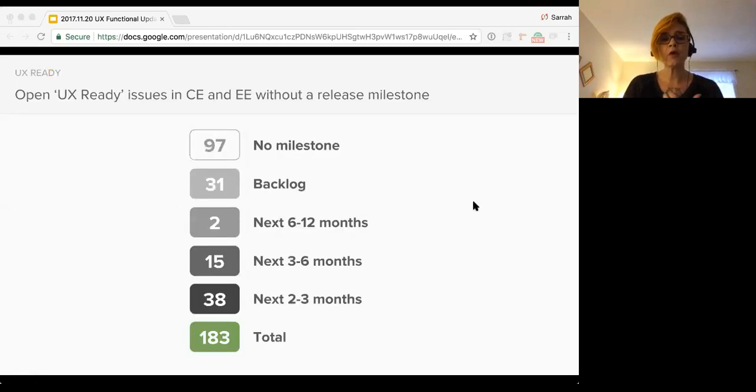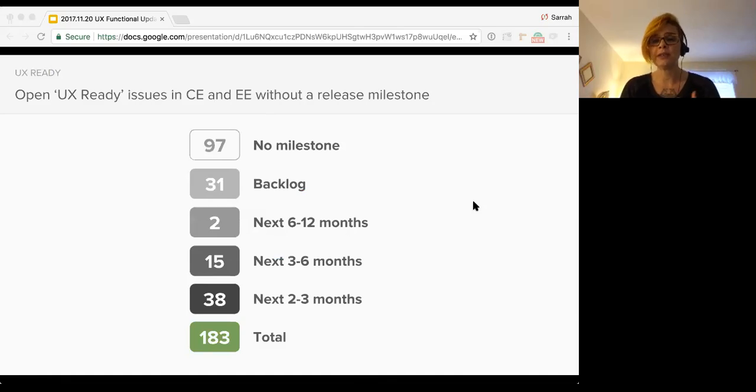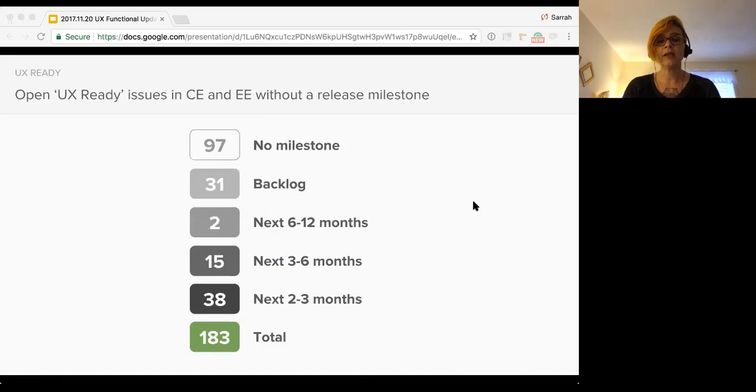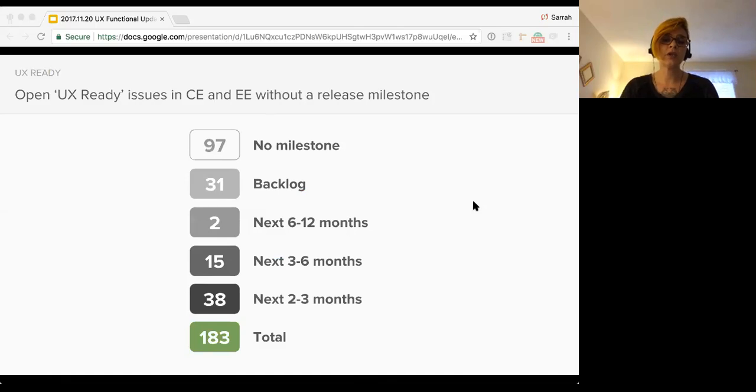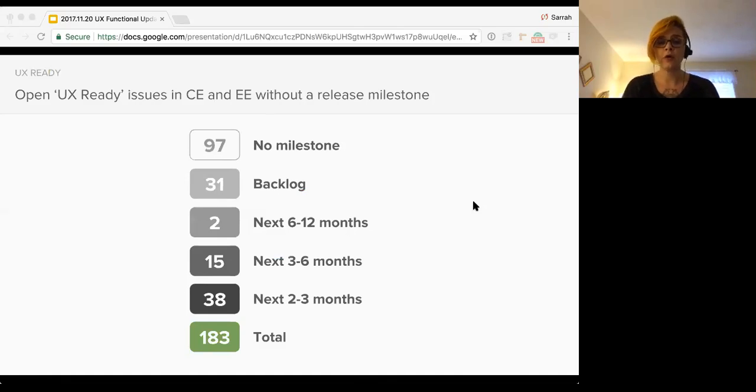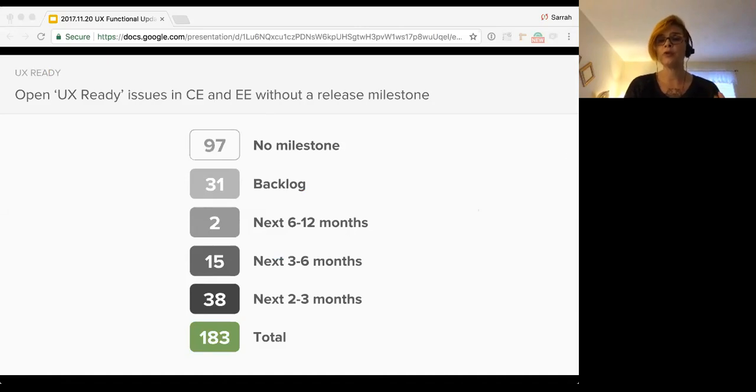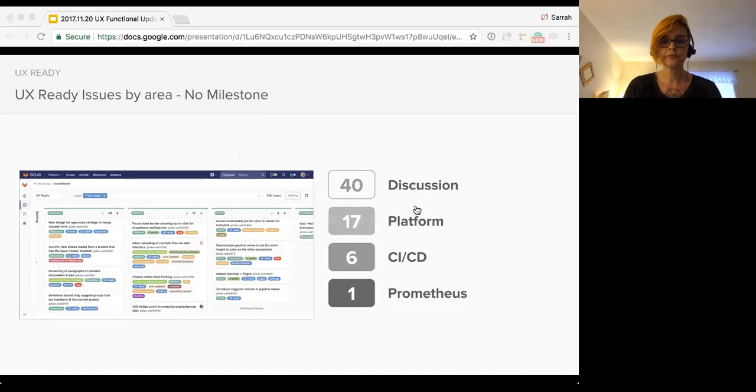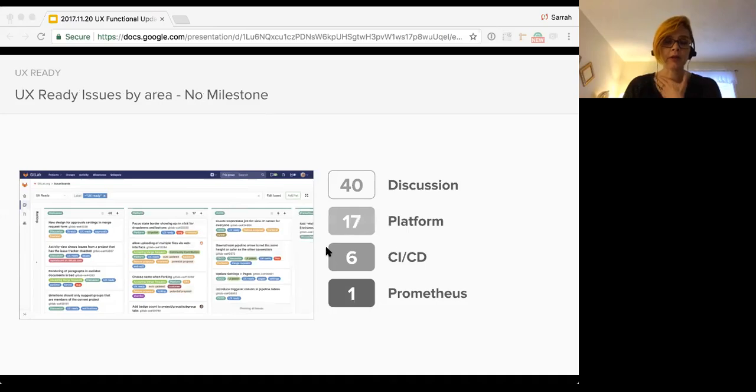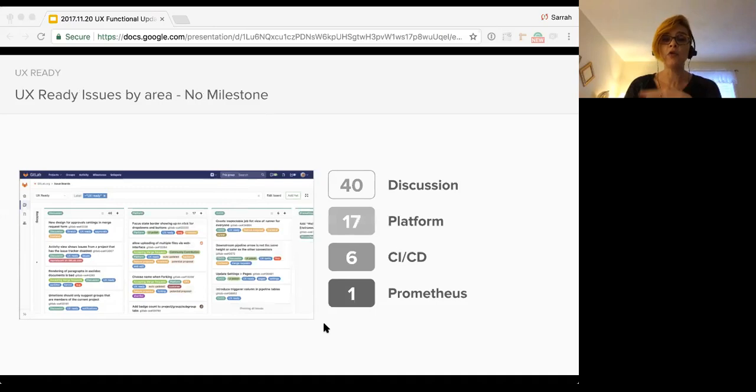So as a quick overview, there's a total of 183 open issues in CE and EE where the UX work is complete and that don't have any milestone attached to them. So these are things sitting out there that UX has worked on, collaborated with front end, back end, whoever was involved, and is ready to go, but for one reason or another has not been scheduled. Often they've been scheduled and then pushed back or pulled aside from a milestone. And this is just a quick breakdown by product. These are UX ready issues by area with no milestone attached whatsoever.